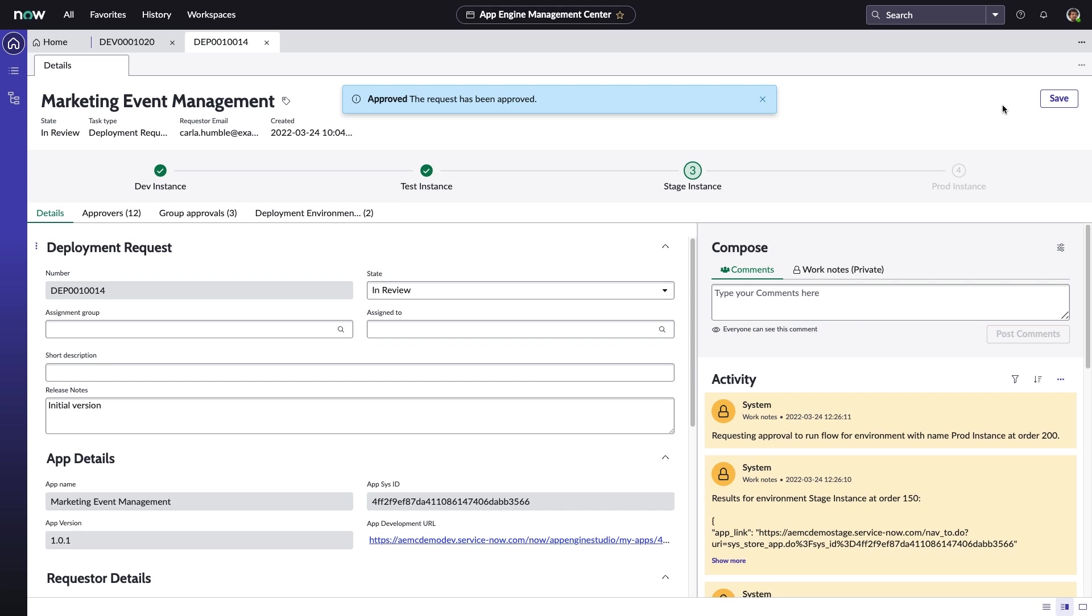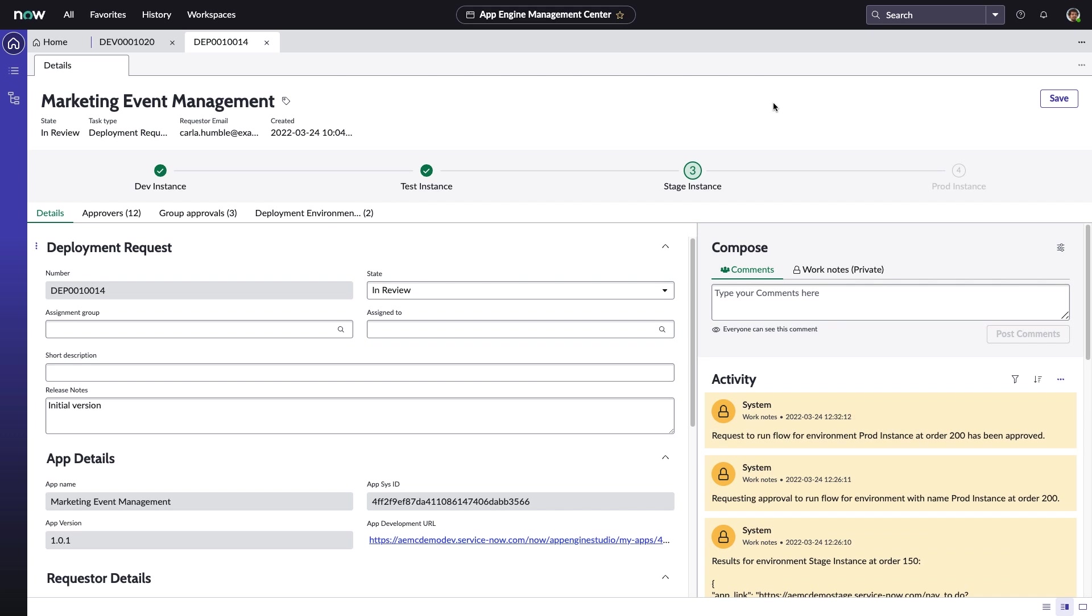The final approval will promote this application to the production instance, once again handling all of the migration of this app's code with a single click of a button.